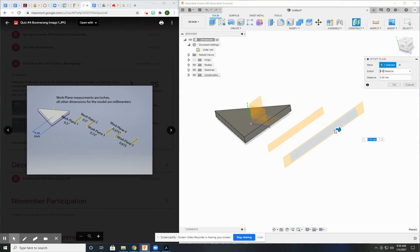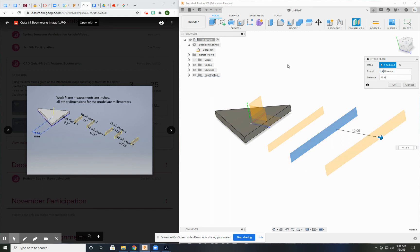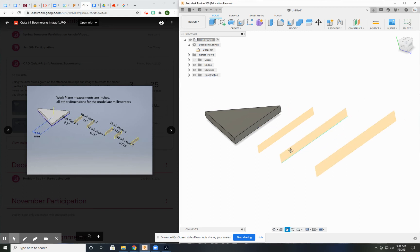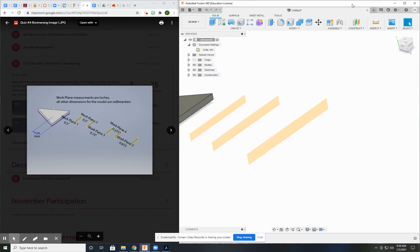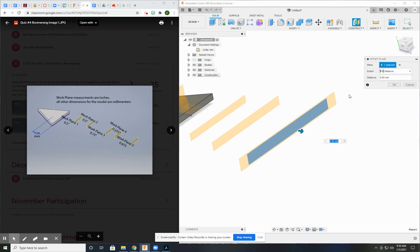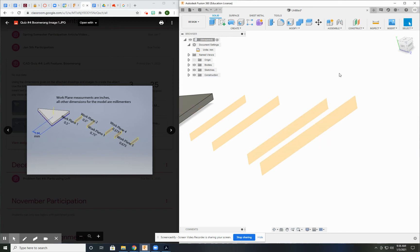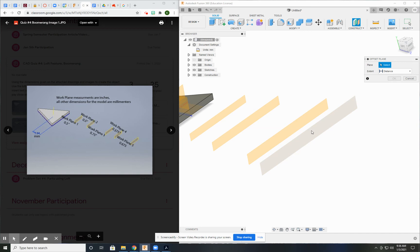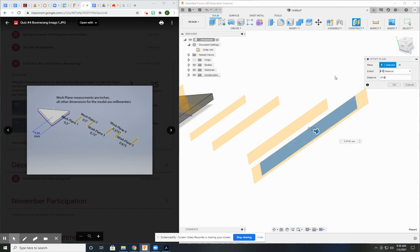Offset plane from that plane is 0.75 inches. As long as you're putting in here, it's going to figure out that's inches. Next one is 0.375 inches. And the last one is 0.675 inches.